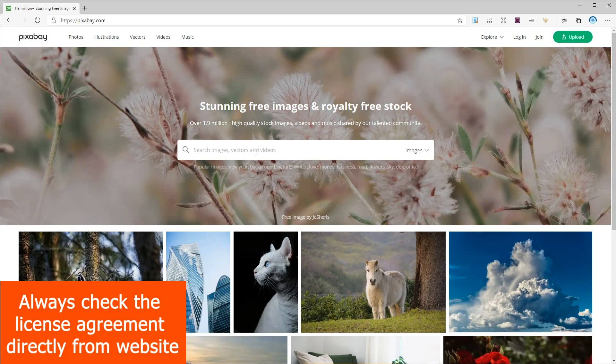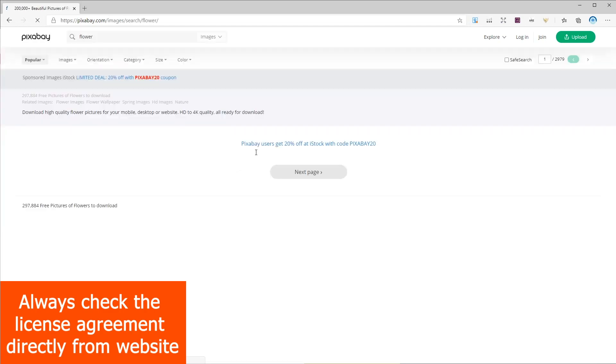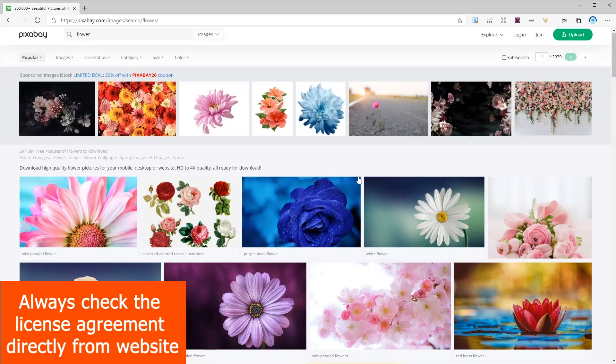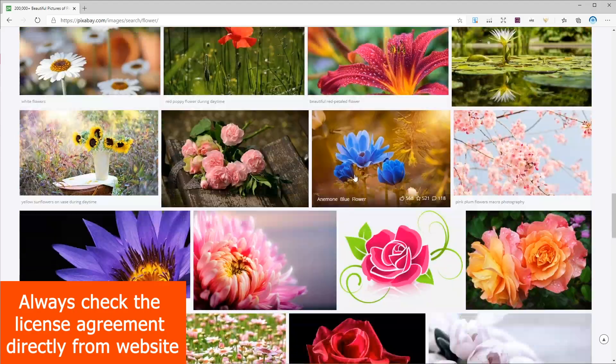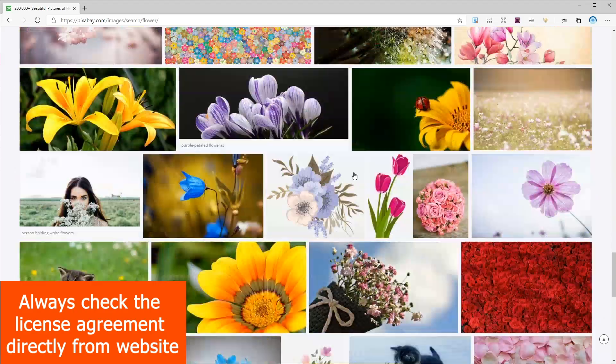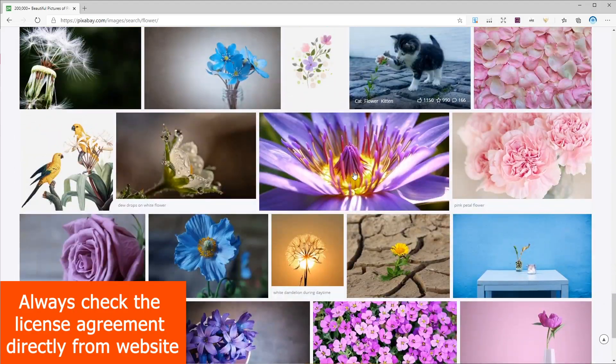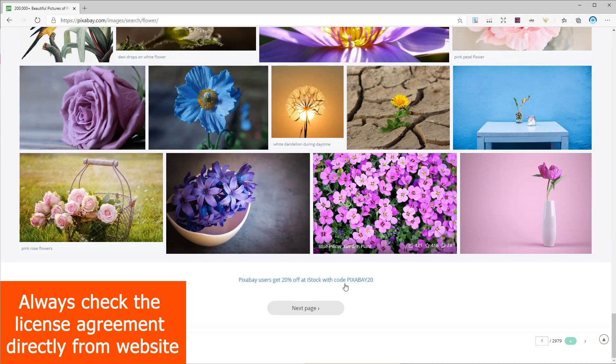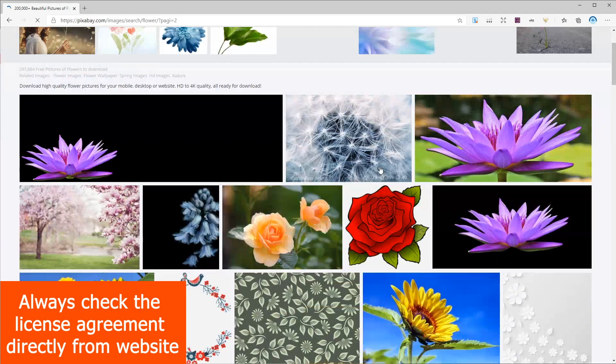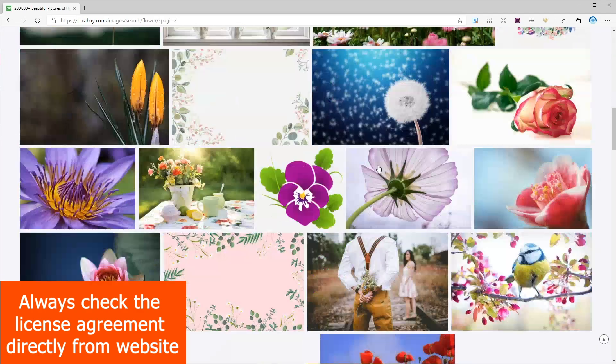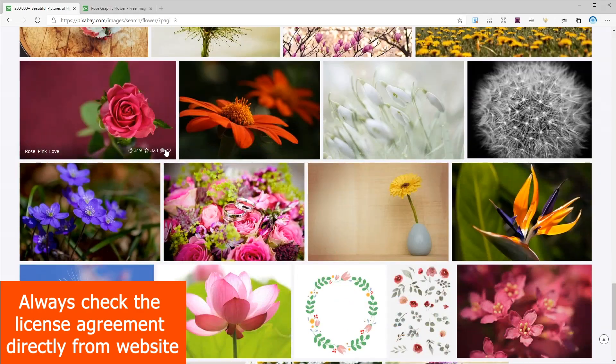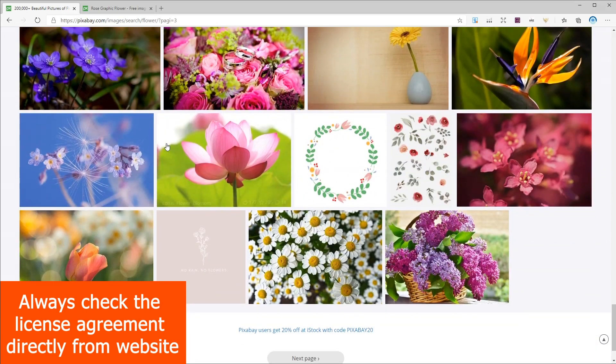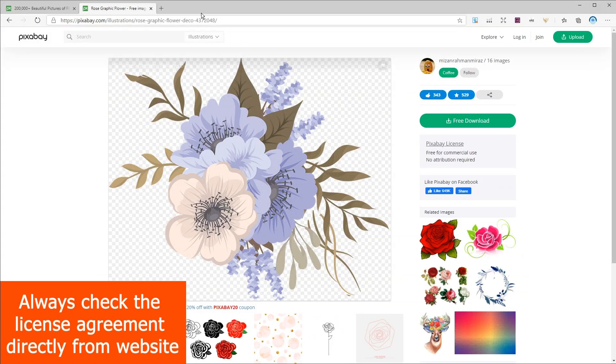First let's go to pixabay and find a flower image design. Now you can choose anything you like but for better results I suggest going with something with solid colors without any gradients. You can of course try a couple of images and you will find your favorite style.